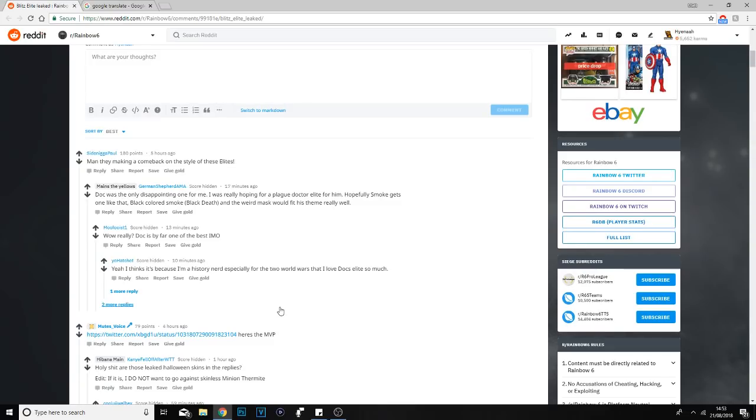What's going on guys, how are you doing today? I'm basically going to be showing you the elite leak for Blitz and his victory screen animation which has literally just been leaked on Reddit and on Twitter.